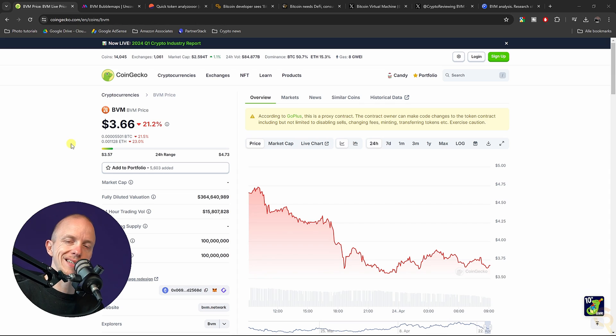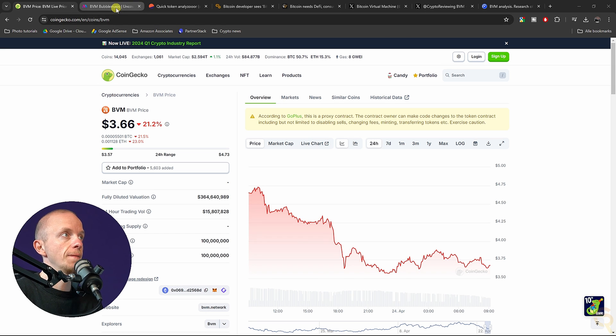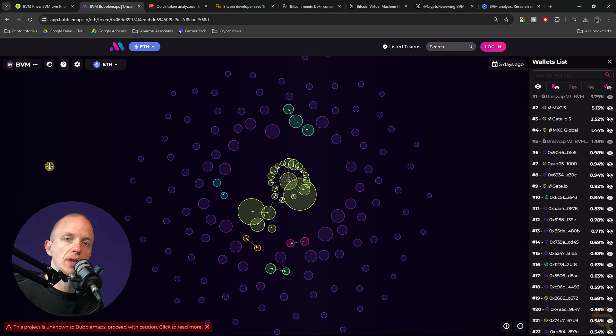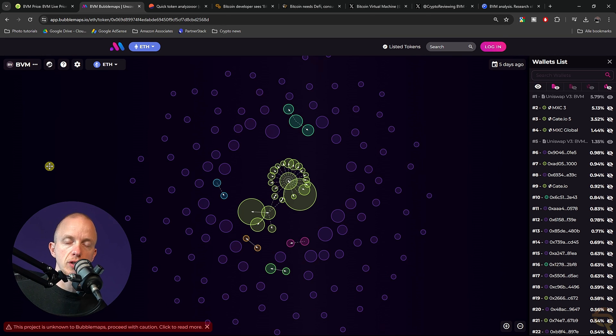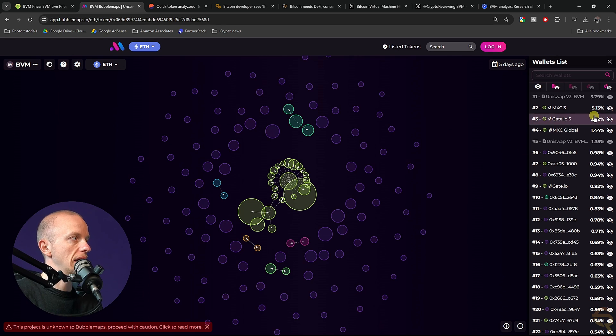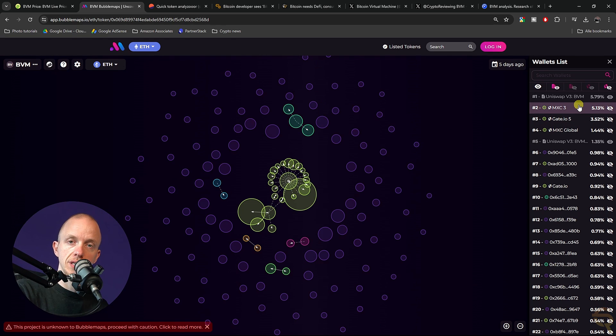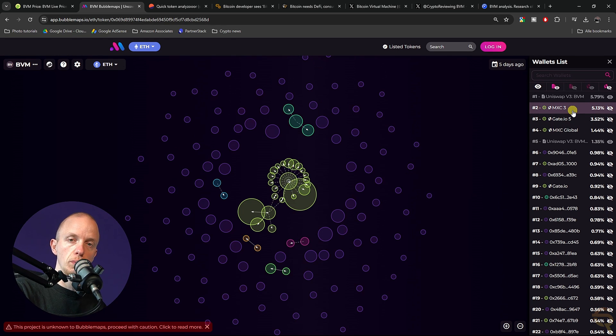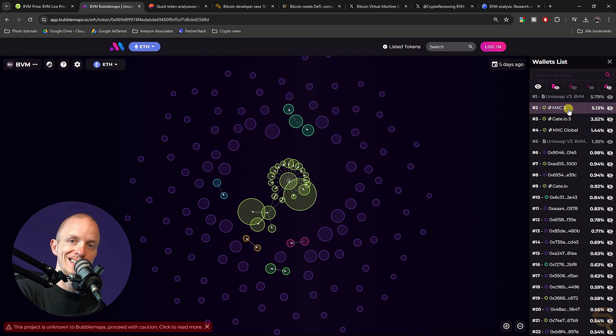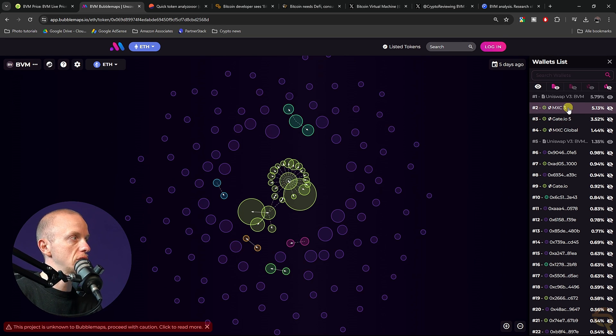Let's look at some metrics of this project. First thing that we're going to look at is Bubble Maps, which will show us the wallet distribution of this project. Here we can see a couple of wallets that hold quite a considerable amount of tokens, but these are exchanges. That's a good thing to see.